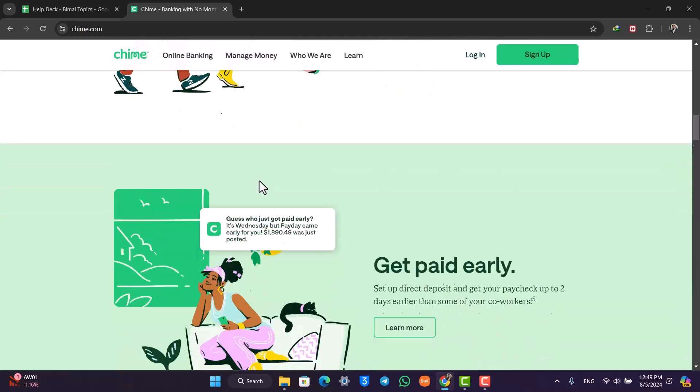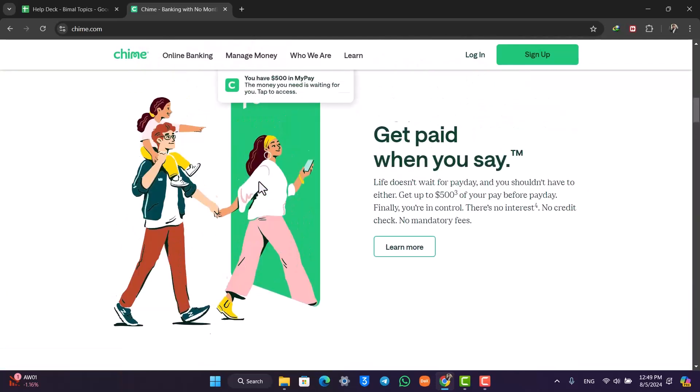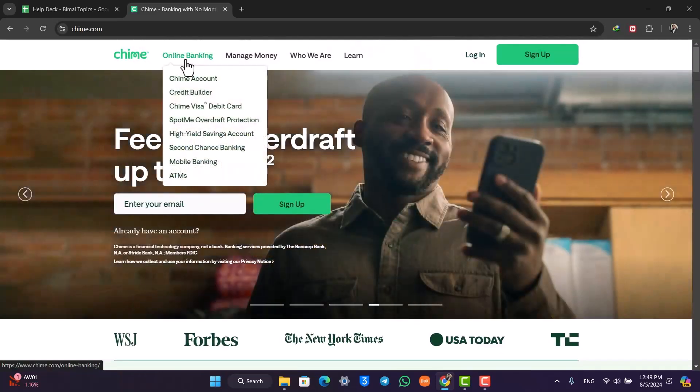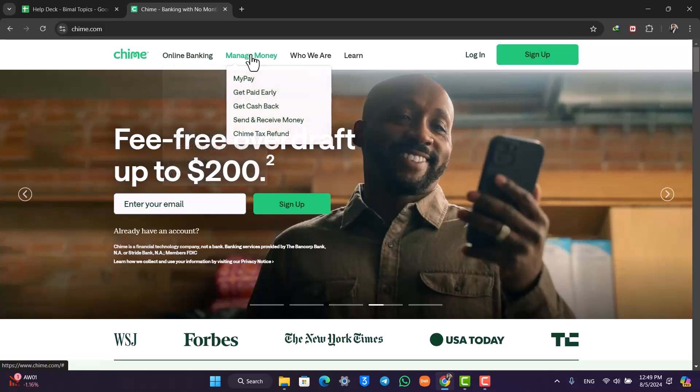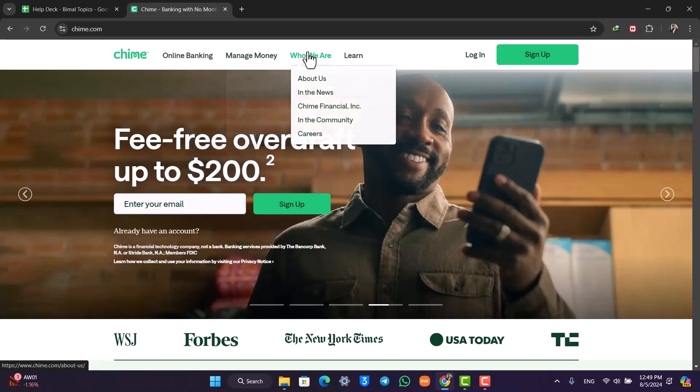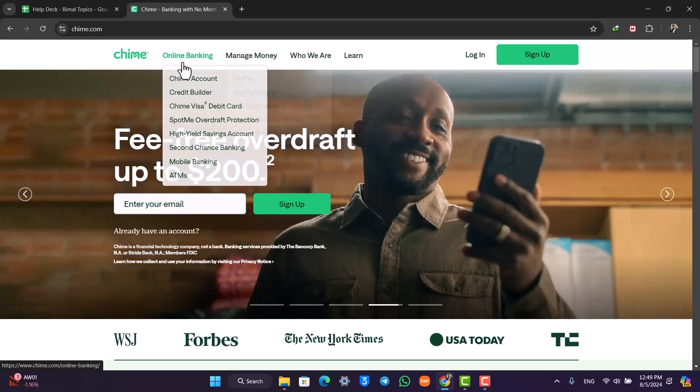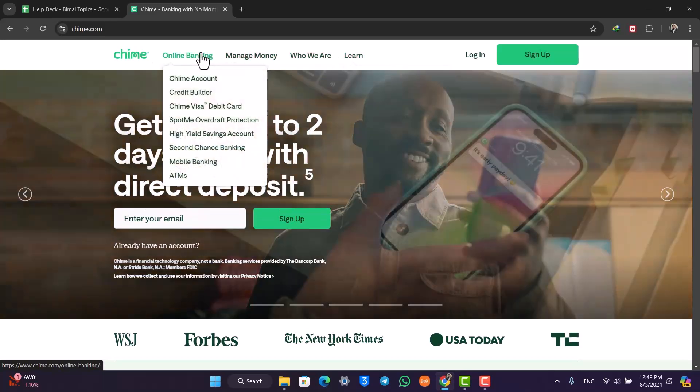Or you can simply open your browser and go to chime.com. This is the kind of interface you will see where you can directly apply for an account online. Here you can see online banking, manage money, who we are, and learn.